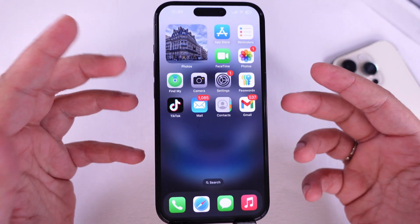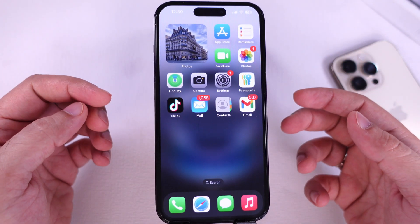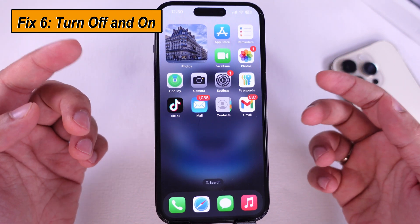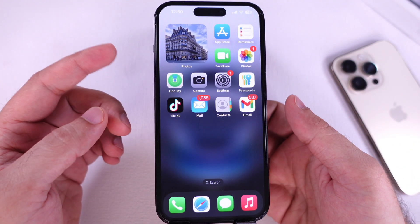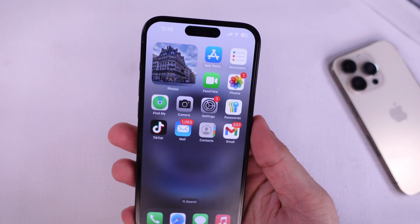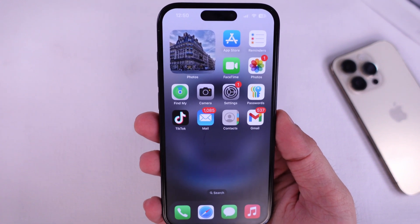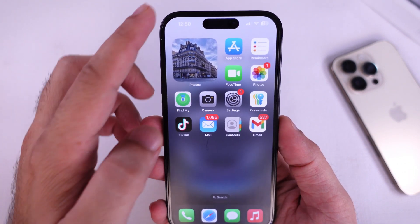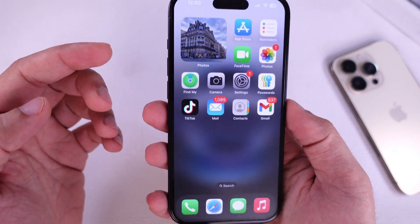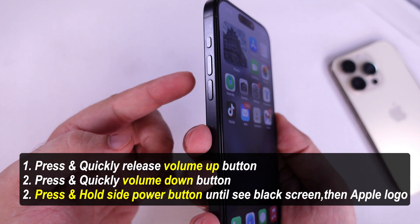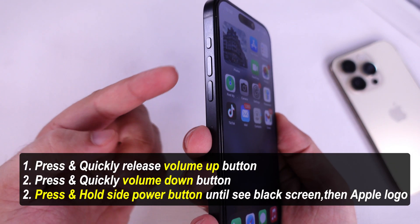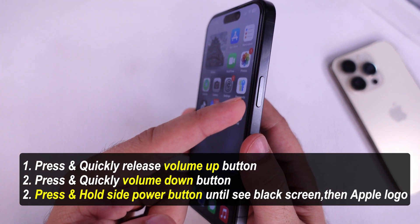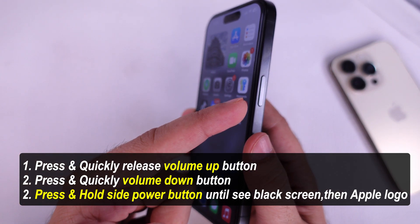The following solution is to restart your iPhone. Please turn off your iPhone and then turn it back on. This can resolve many system issues, including notification problems. To perform this action, quickly press and release the volume up button and then the volume down button. Then press and hold the power button until you see the Apple logo on screen.